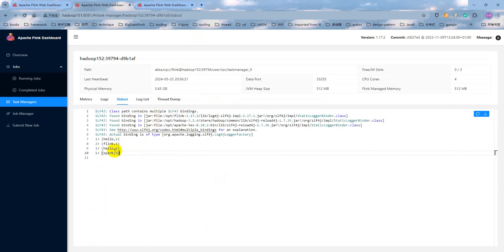Hello one, Flink one, Hello two, Spark is one. It's pretty easy.